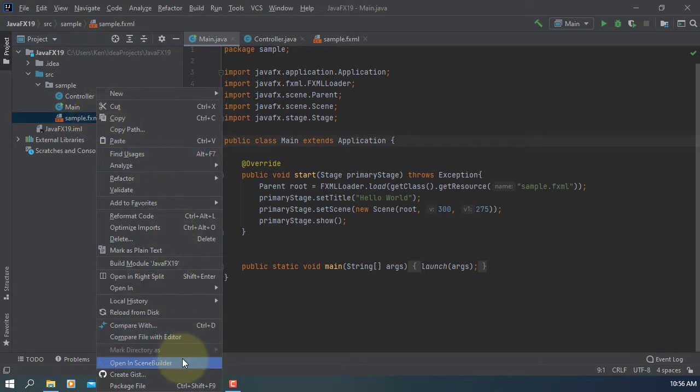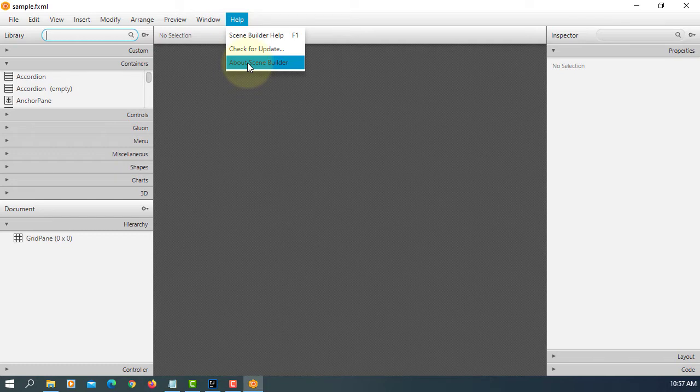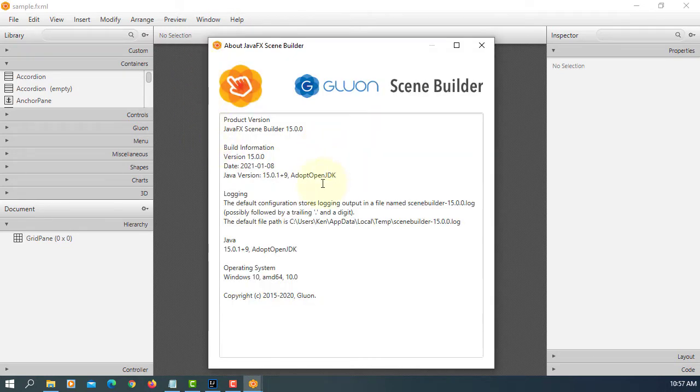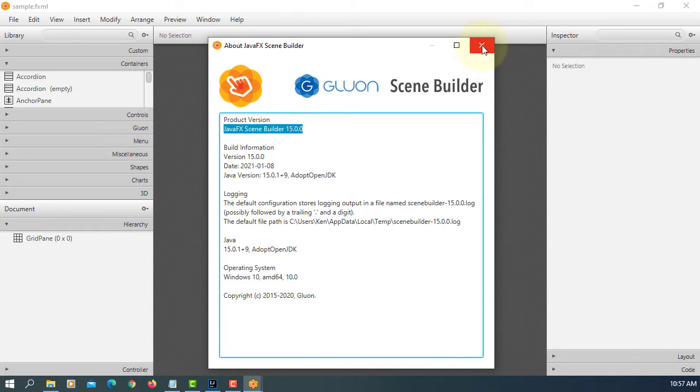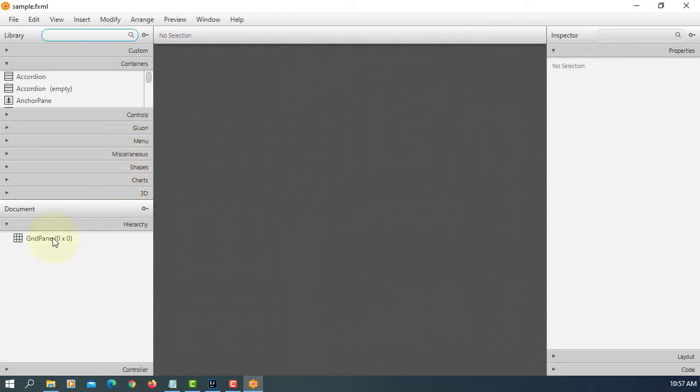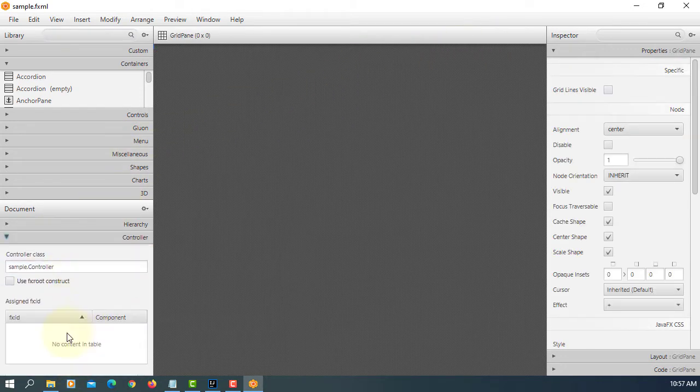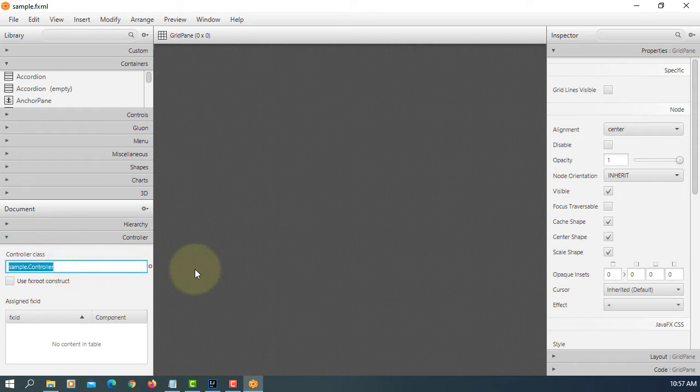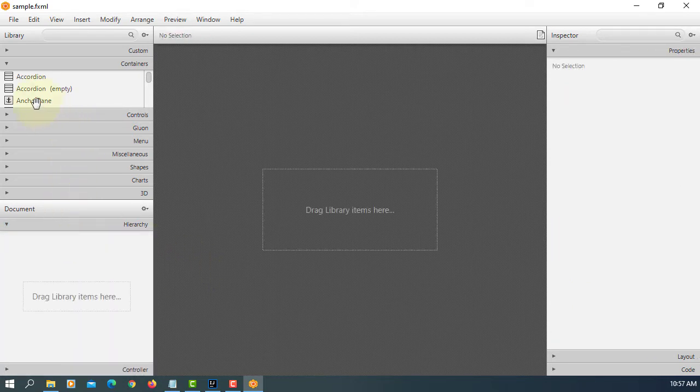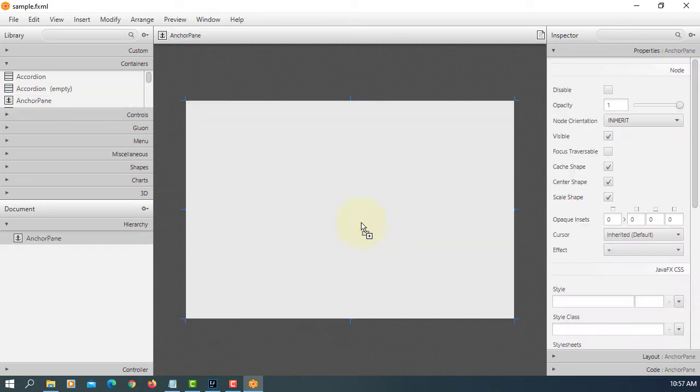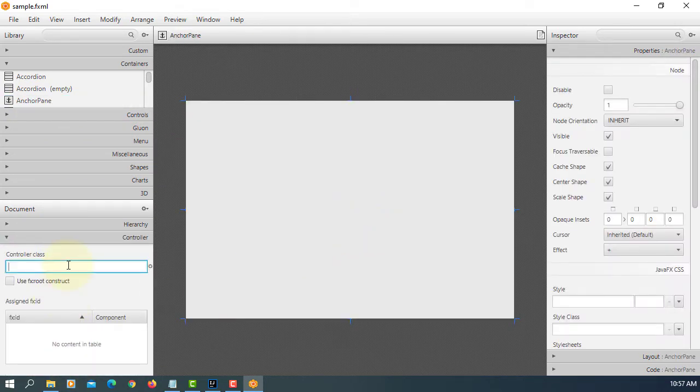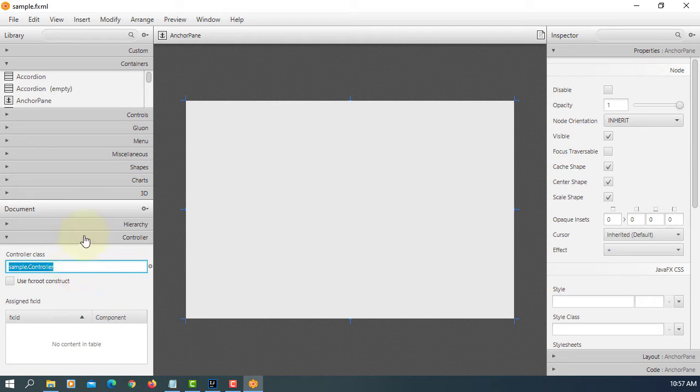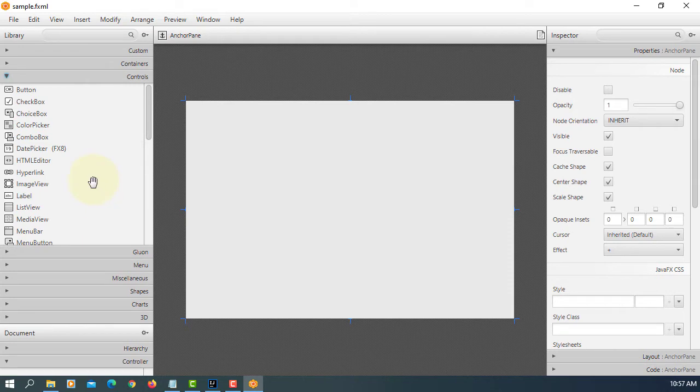Let's open FXML in Scene Builder. Please make sure you upgrade Scene Builder to version 15. I just upgraded a few days ago. If you use Scene Builder 11, your JavaFX appears as JDK 11. If you use 15, it will appear as 15. Let me just change to Anchor Pane. The controller is under sample.controller.